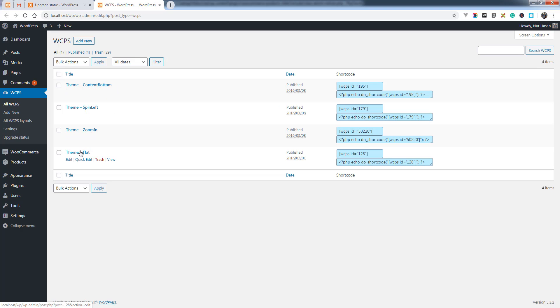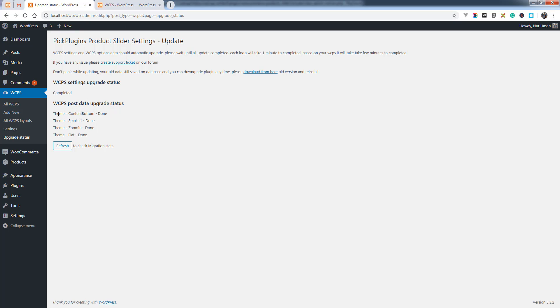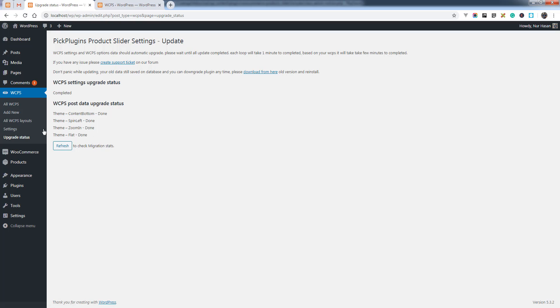You see the WCPS settings upgrade status completed. Based on your WCPS count it will take time, or within a few minutes. Here we have four WCPS created. Wait a few minutes and you'll see the post startup upgrade status is done.